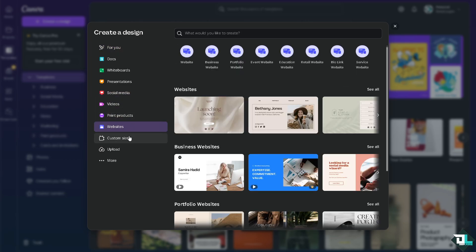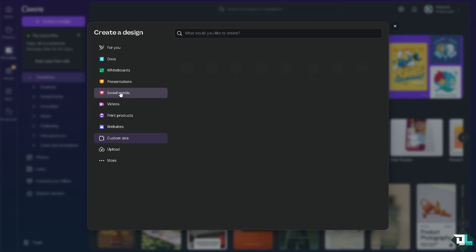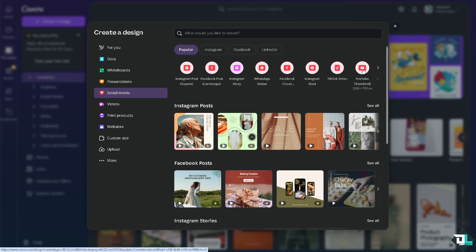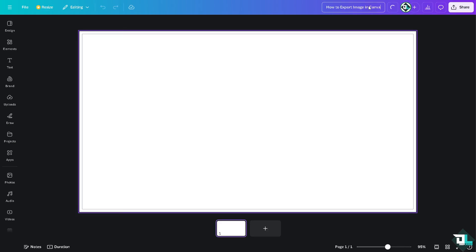If you have a custom size in mind, just put it in here. In my case I'm going to use social media — specifically the YouTube thumbnail — because after recording this video I'm going to create a thumbnail and upload it to our YouTube channel.